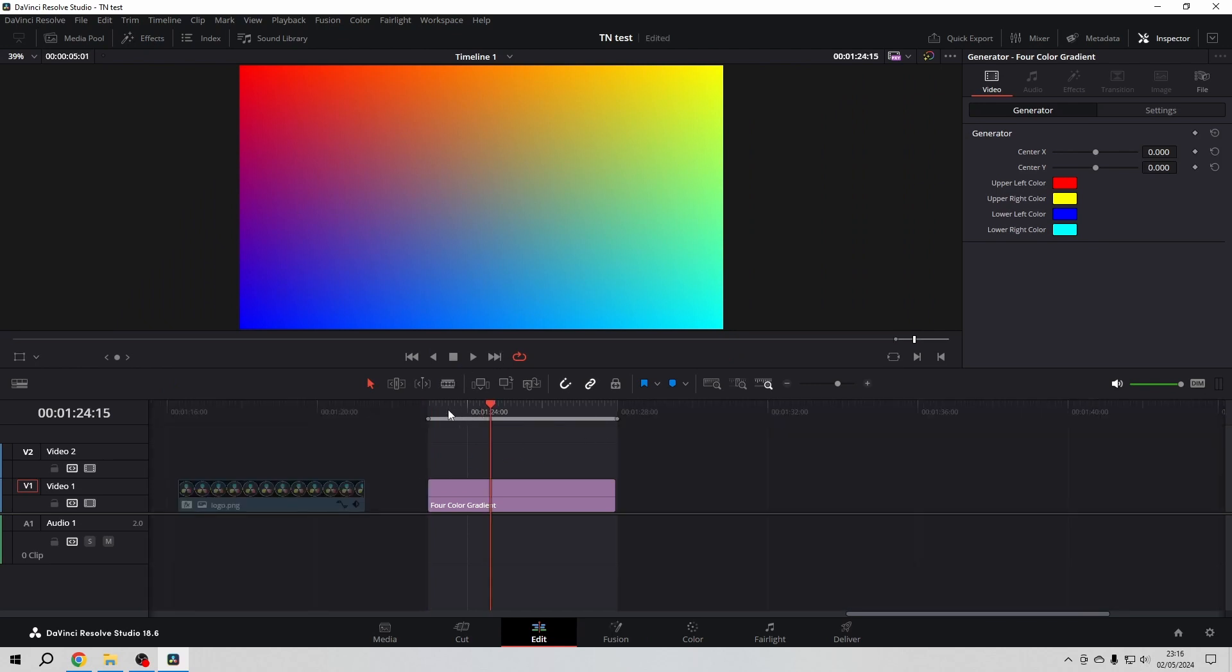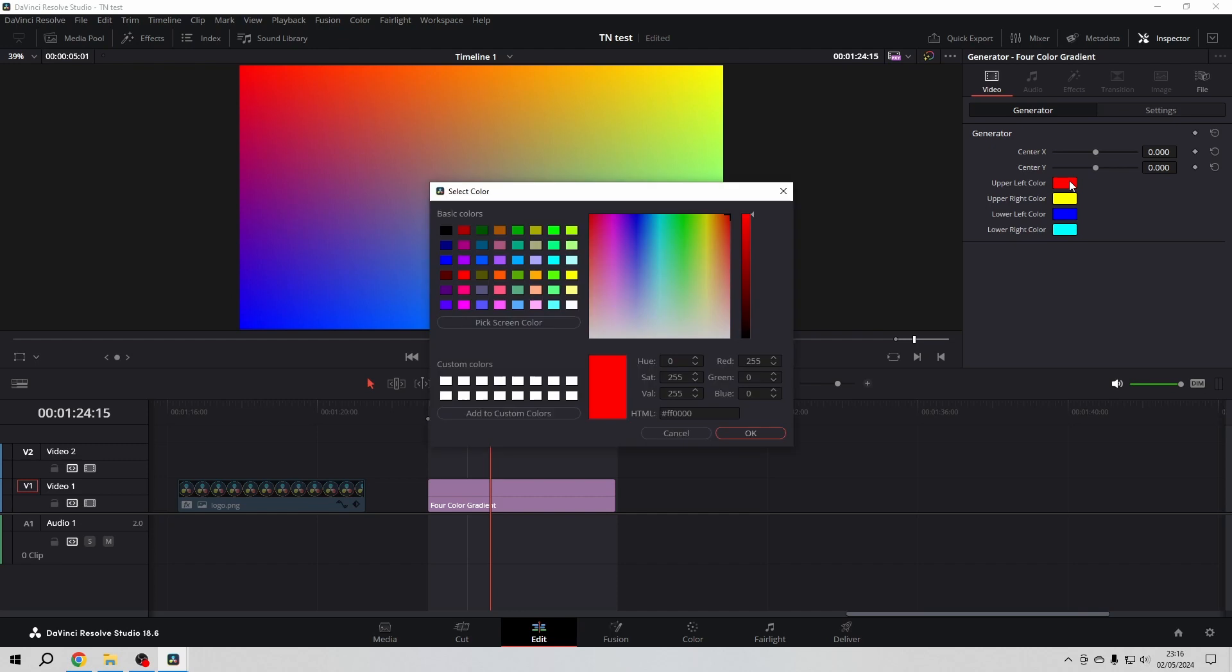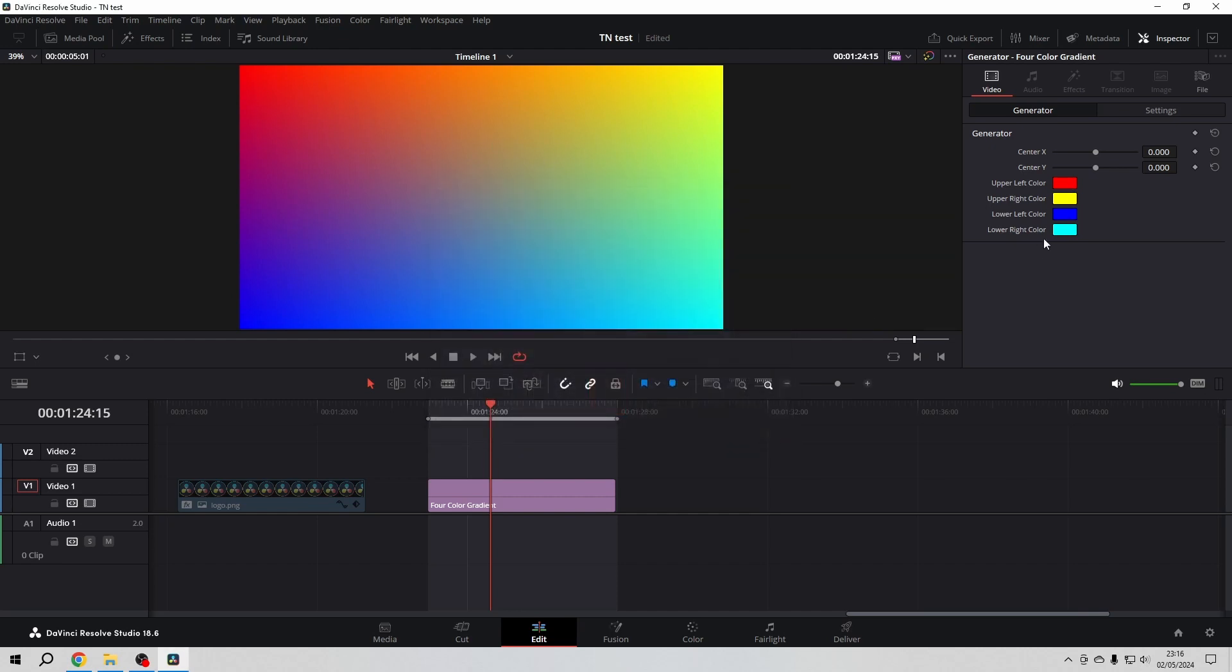Loop that. Here we can choose every color for every corner individually. I'll keep them as they are for now. What I want to do is keyframe them over the timeline, so here we go and click...